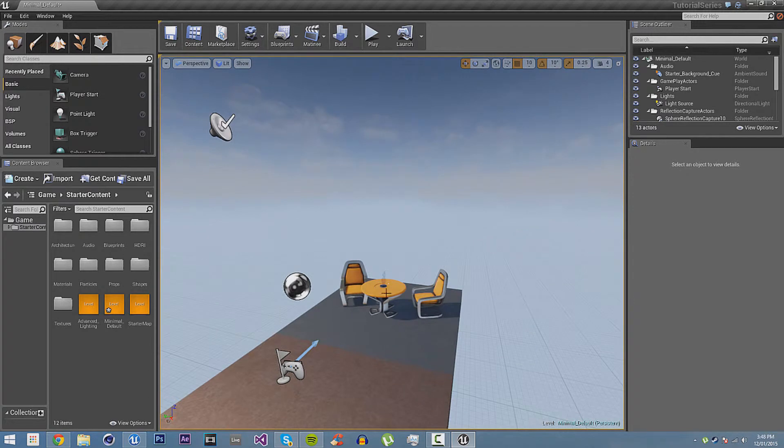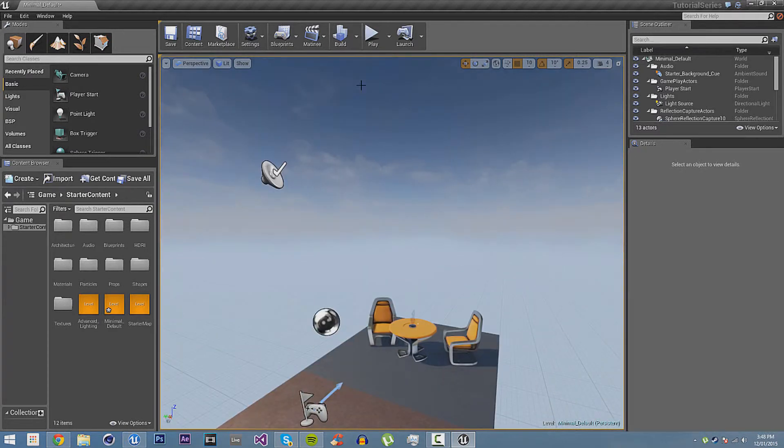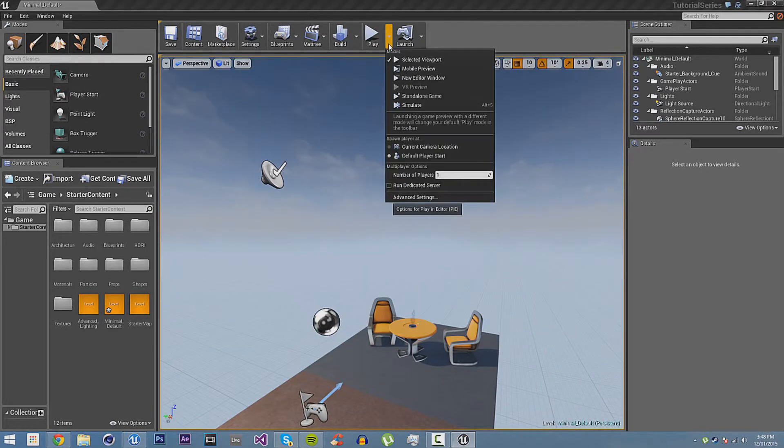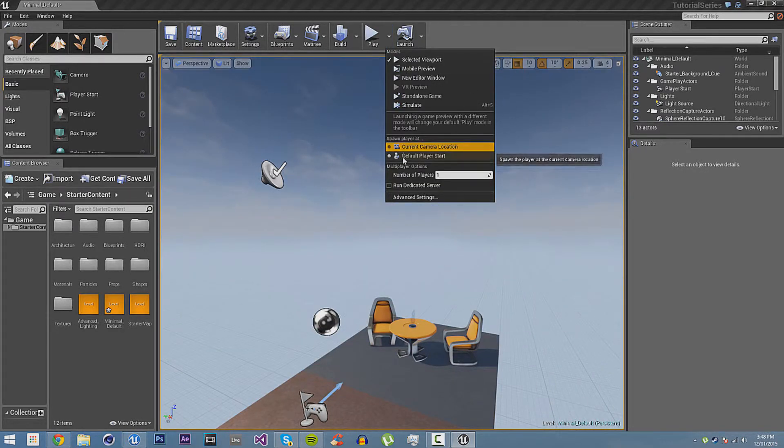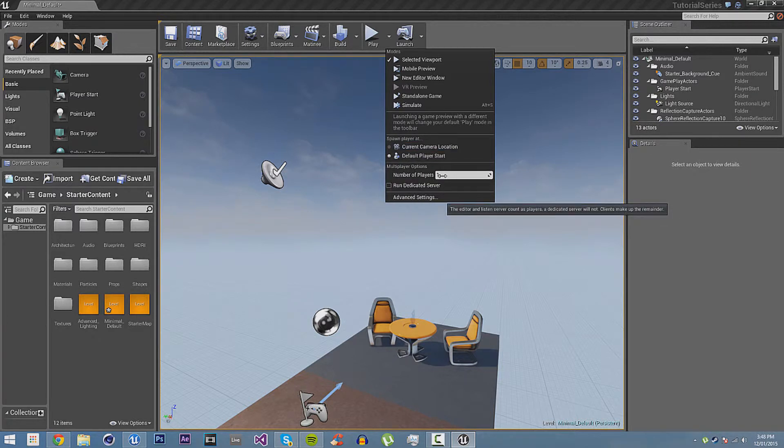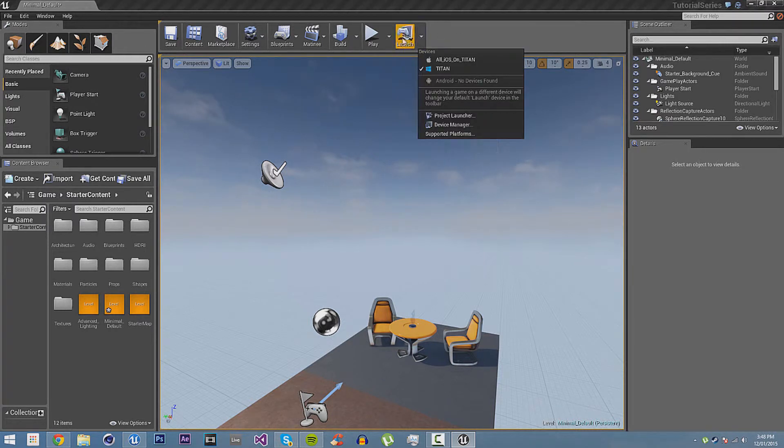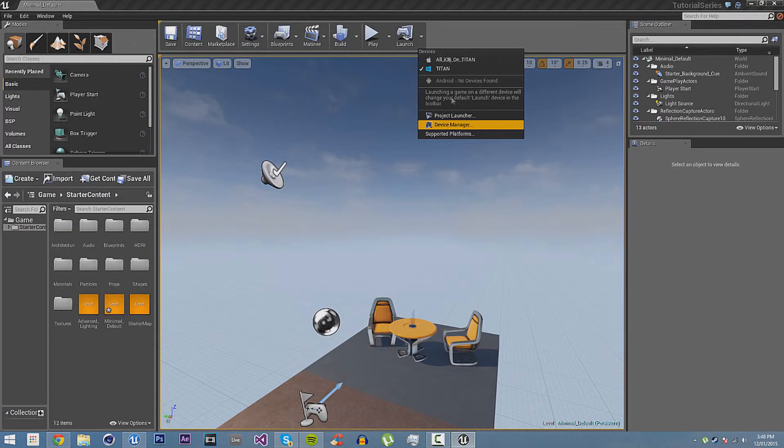So, fire, particles and AI, they'll all work. But your player won't be spawned. You'll just be a camera that you can fly around as. Then you can also spawn the player at the player start or the current camera location. Number of players, so you can test out multiplayer and such. And then there's advanced settings as well. And launching, it packages the game and launches it. You can see there's the settings there.